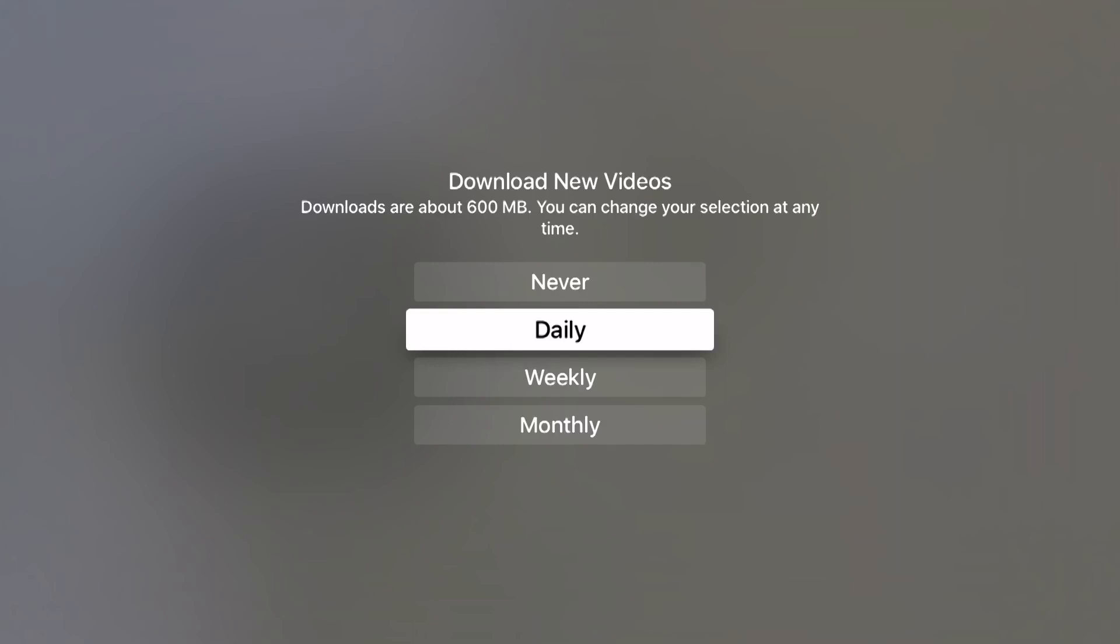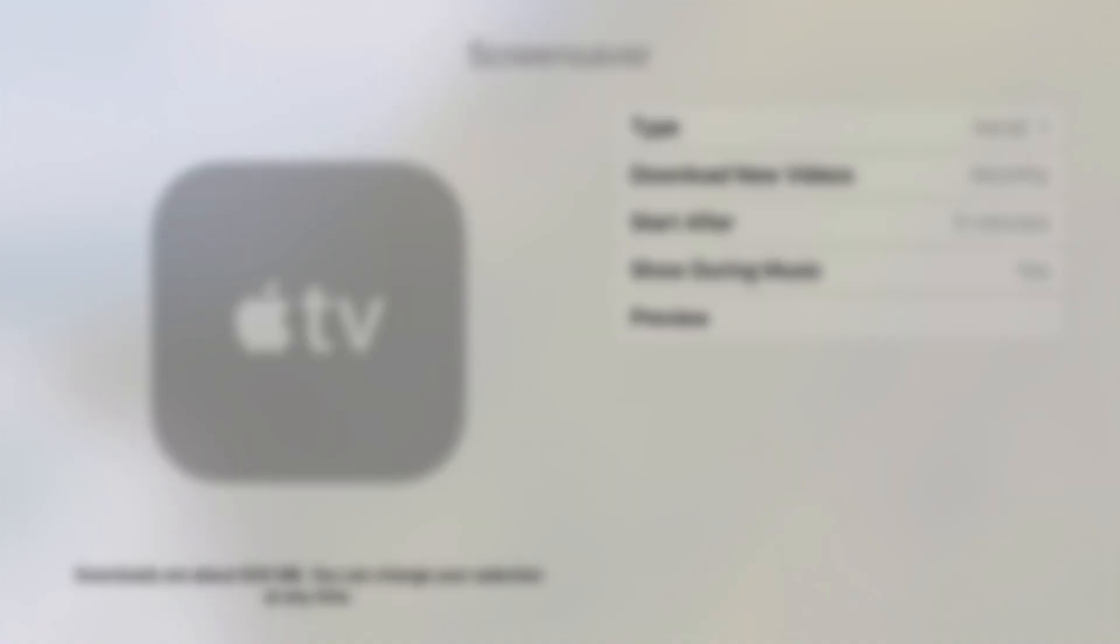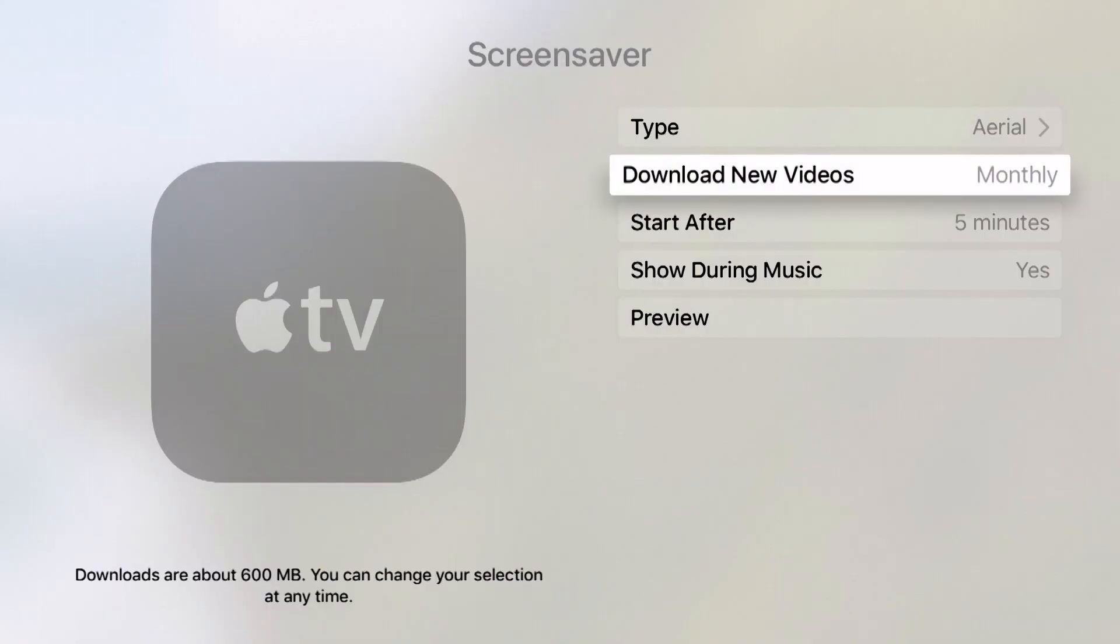Right now I have it set to daily but if I wanted to I can swipe down, click on monthly and now new screensavers will be downloaded monthly.